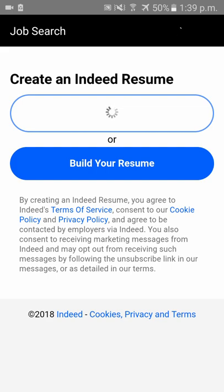My resume is getting uploaded — please wait for a couple of seconds.